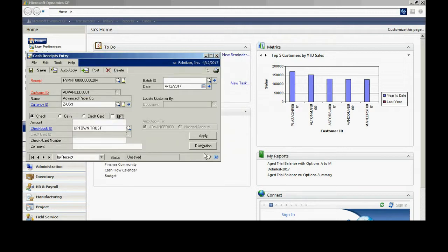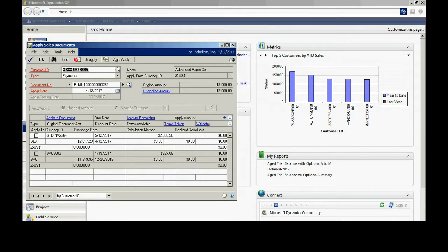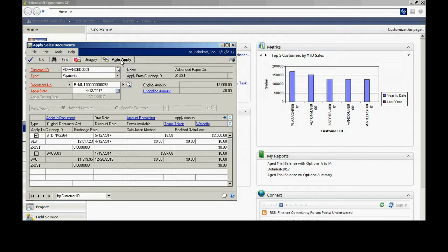I'm going to enter the payment information. I've got a check. We'll say it's for $2,000. I'll put the check number in. I'll hit the apply button. I have the opportunity to hit auto-apply. It's going to apply it by the due date or the document number, depending on how it's been set up in the system.